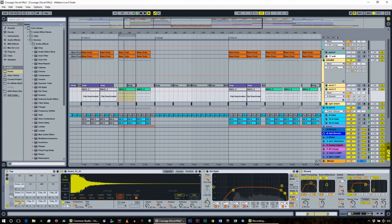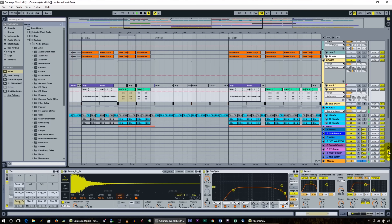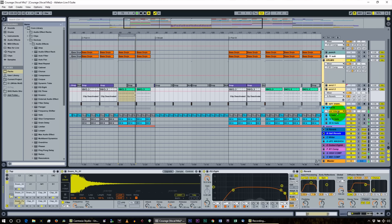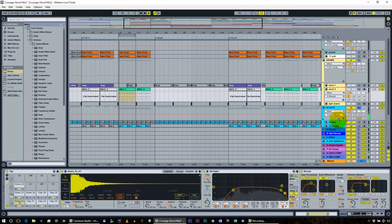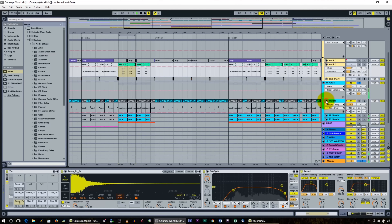Moving on to the hi-hats. We call these send returns — the R button in Ableton is how you open them up. On the hats it's on the group, and we also have an automated delay on this hi-hat.